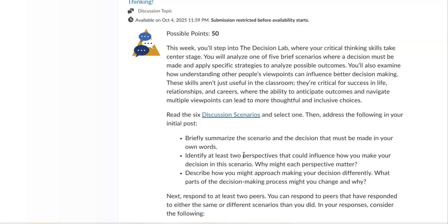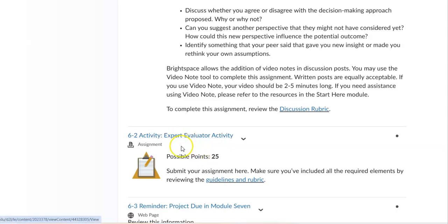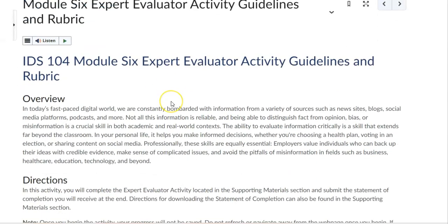Again, the initial discussion post is due by Thursday and peer responses are due by Sunday. The next assignment you have is the expert evaluator activity assignment. What you want to do for this assignment is always click on the guidelines and rubric and the overview of the actual assignment.